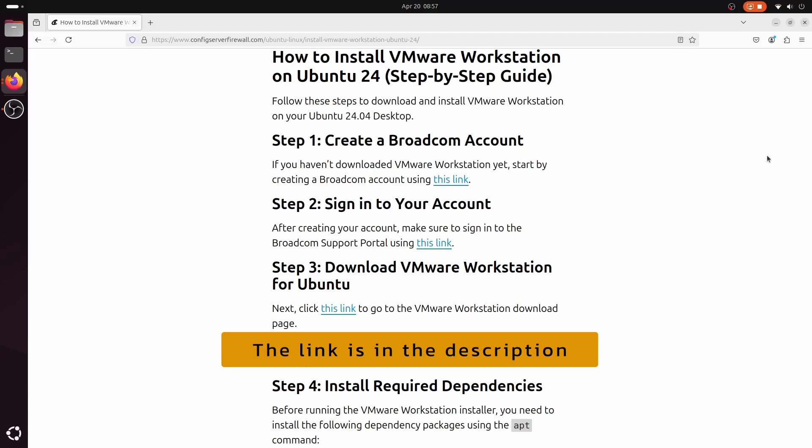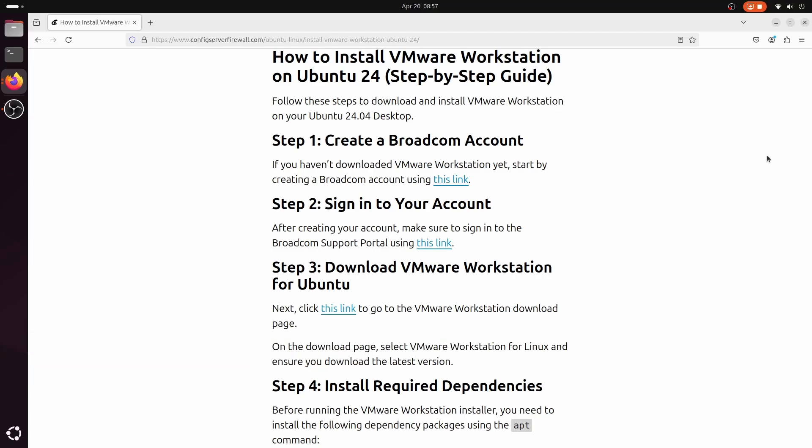VMware is now owned by Broadcom, so to download Workstation Pro, you'll first need to create a Broadcom account using your email.